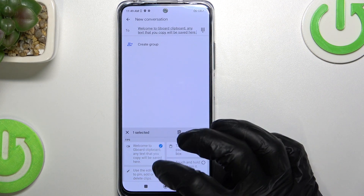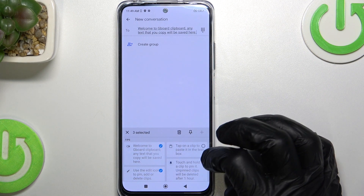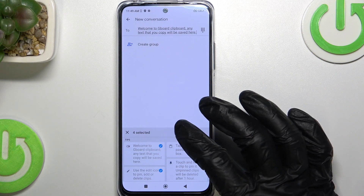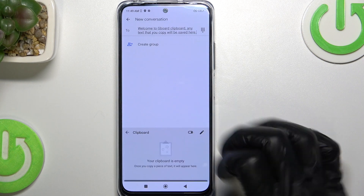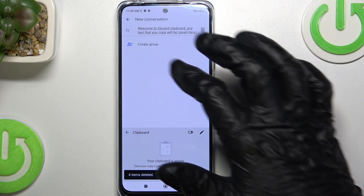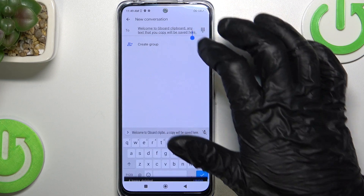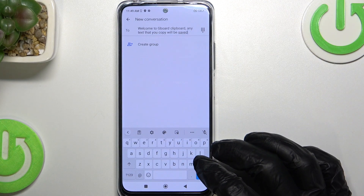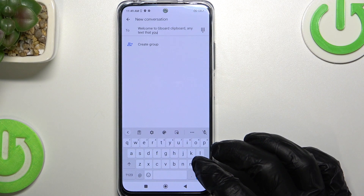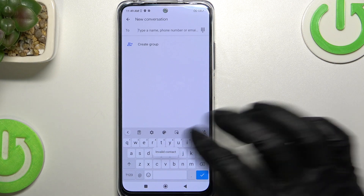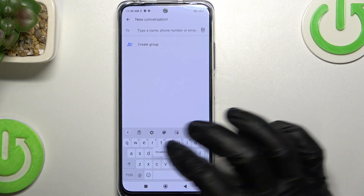You can either delete them all or a single one, just to your liking, and you can also add any sentence or any word you actually write.